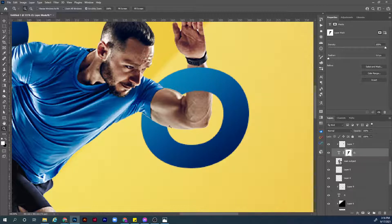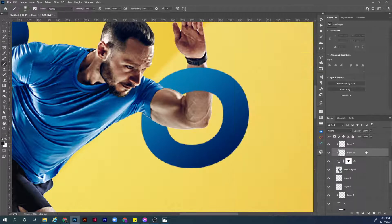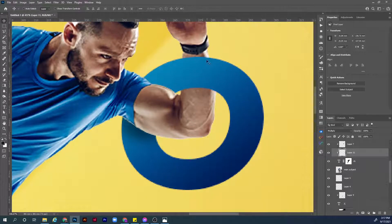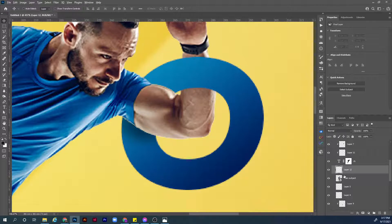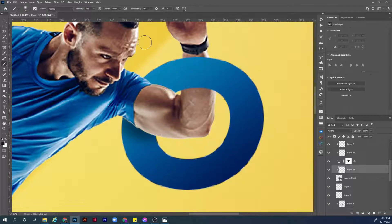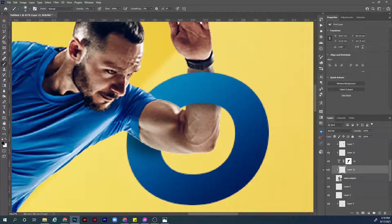Now let's add shadows to the O letter behind his arm: choose the O layer, create a new layer, press B for the brush tool, set opacity to 5%, hardness to 0%, choose the soft regular brush and start brushing. Before and after — we have shadows. Then choose the main subject layer, create a new layer, make a clipping mask by holding Alt and clicking between the layers. Make the brush smaller, set opacity to 5%, and brush the shadow areas. Before and after — yes, we are going in the right direction. That's it for now, see you in the next chapter.